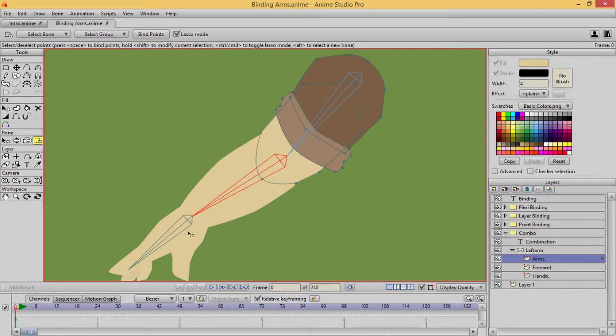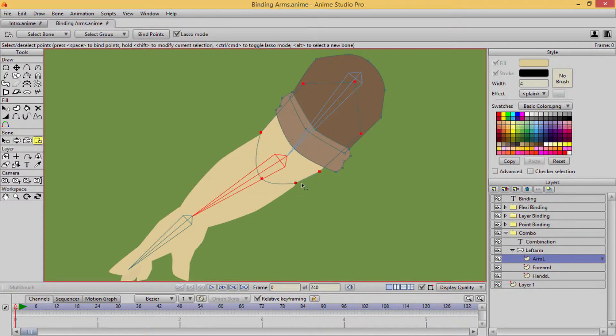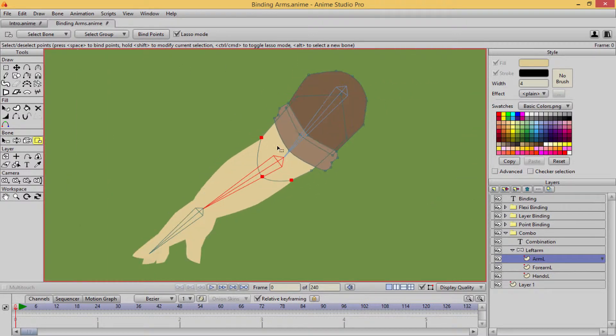But I'm going to, with this bone, not only control everything in the forearm, but I'm going to control these points right here, it'll come out with a really weird effect. I'll show you how to use this properly in a later example, when we actually go to rig our character.